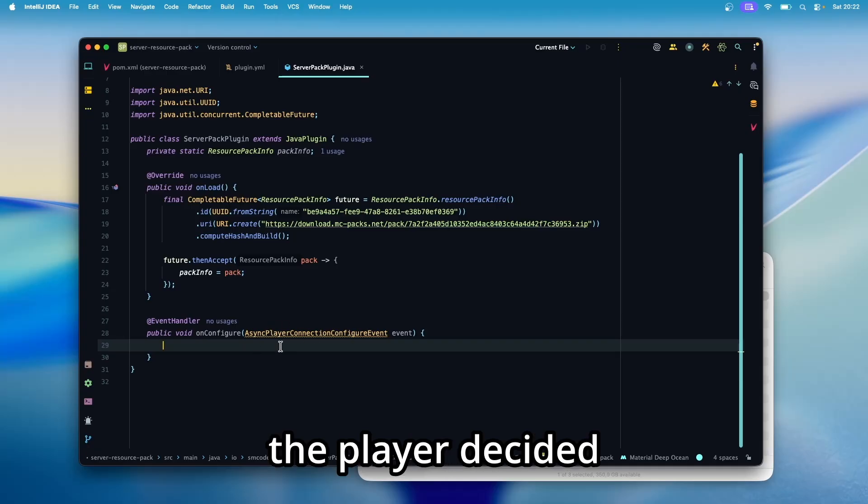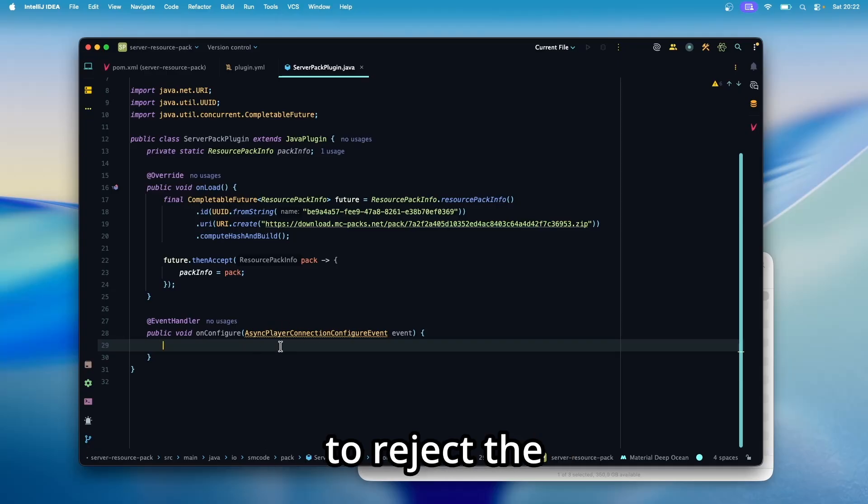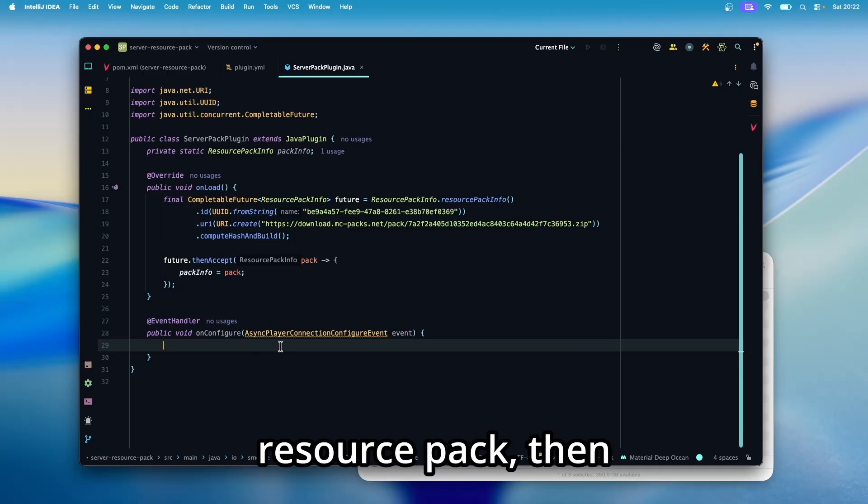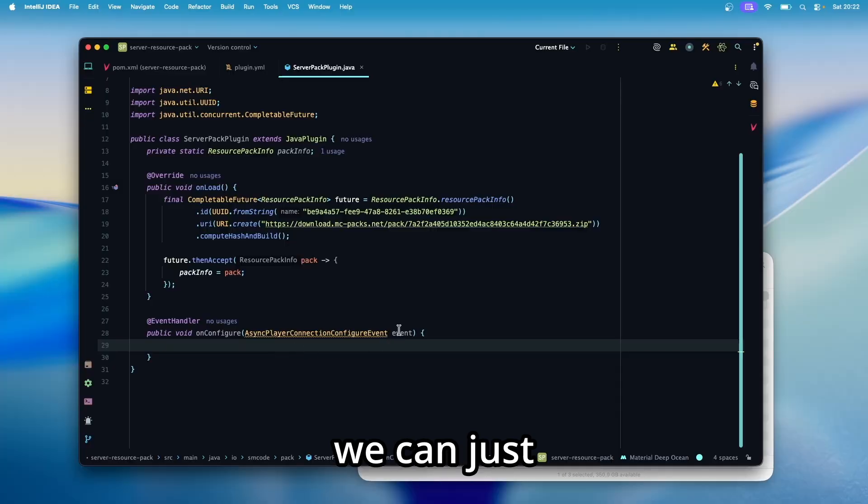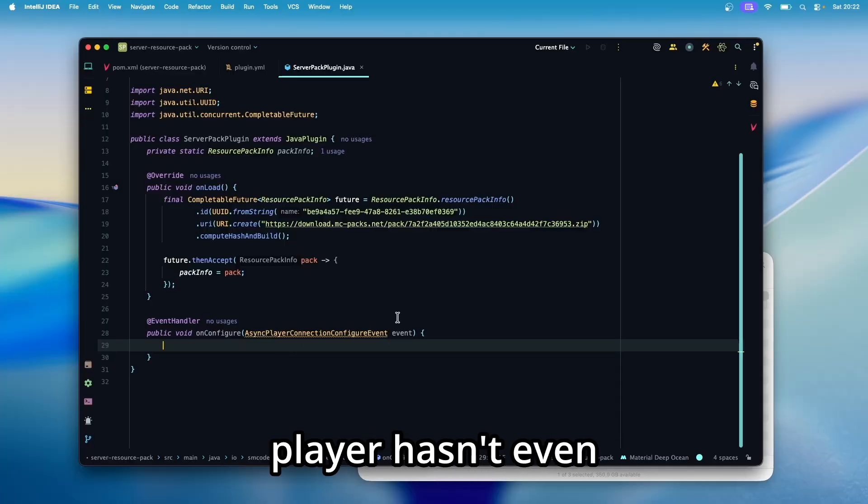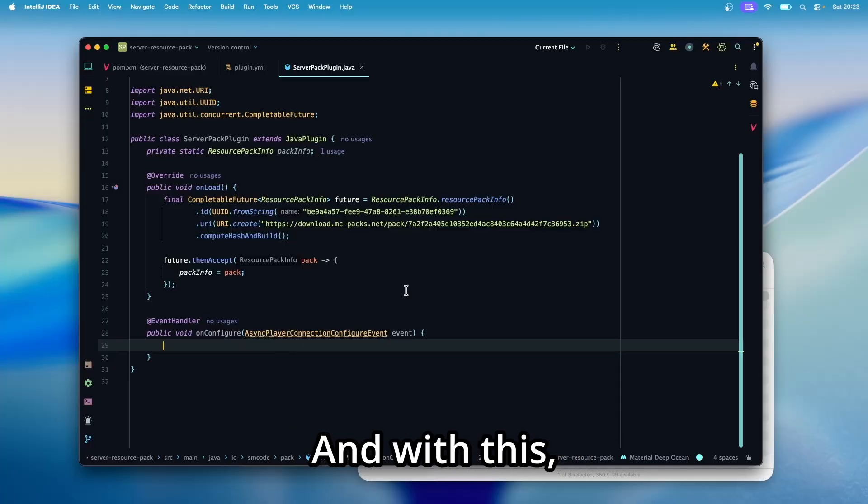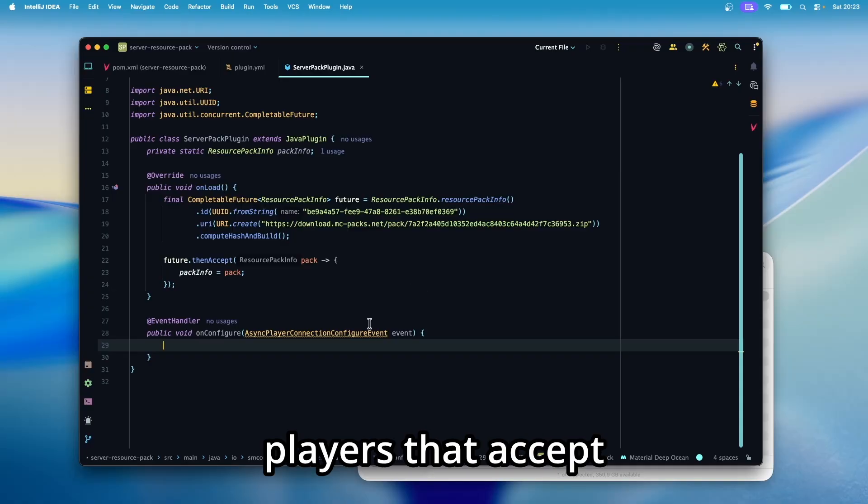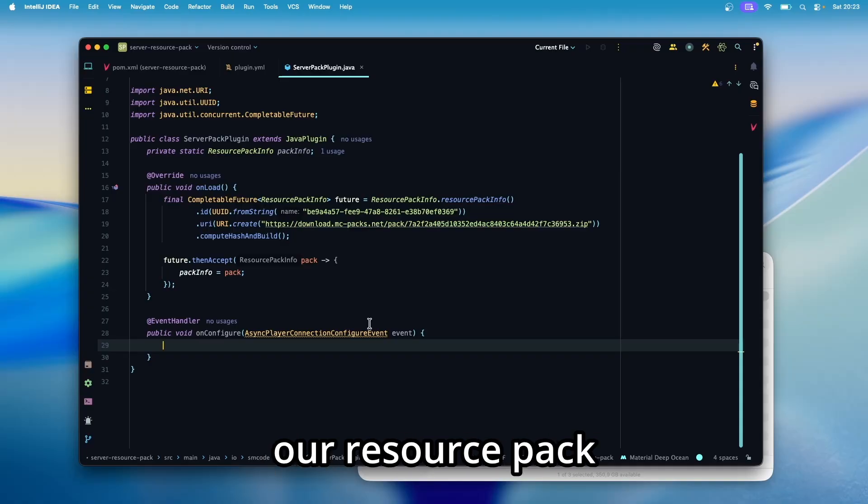And then if the player decided to reject the resource pack, then we can just decline the connection. And then the player hasn't even joined the server. And with this, we can make sure that only players that accept our resource pack can play on the server.